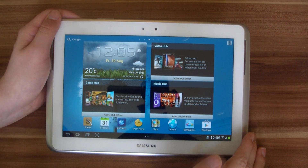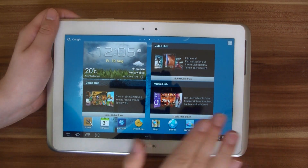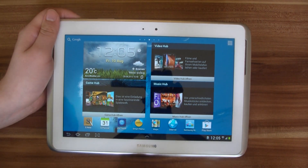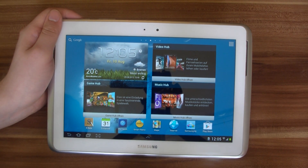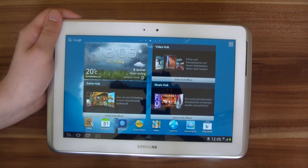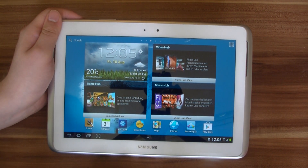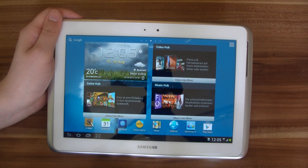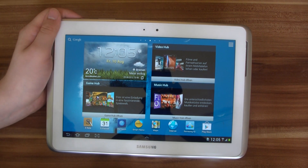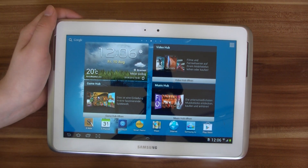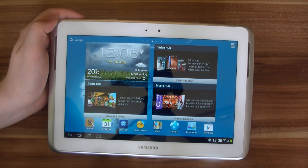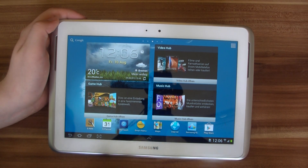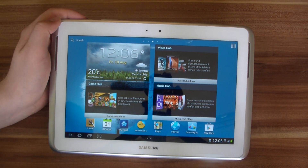Hi, Angel here for tabletblog.de, again with the Samsung Galaxy Note 10.1. The tablet was just released and we unboxed it already, and in this video we want to take a closer look at the multiple display, multiple screen function of this Galaxy Note 10.1.